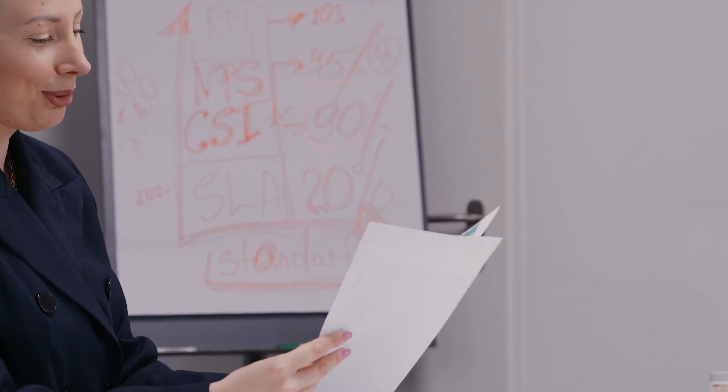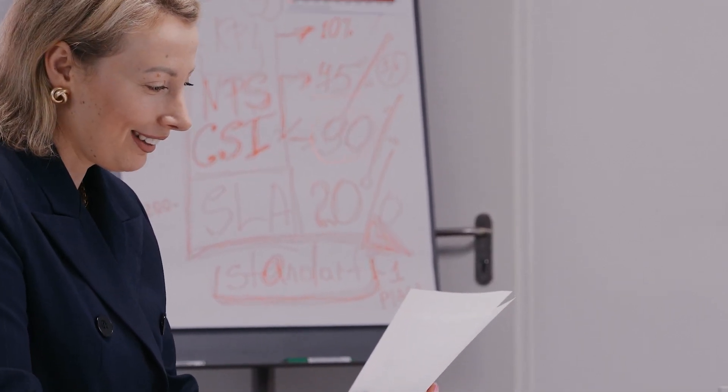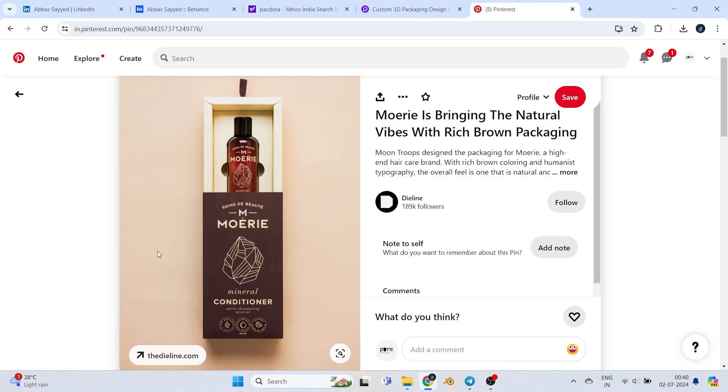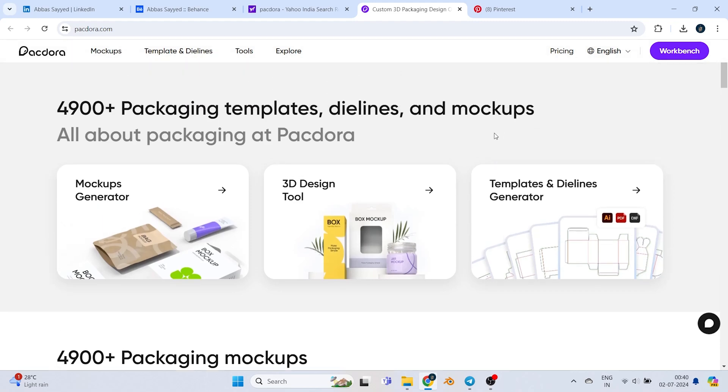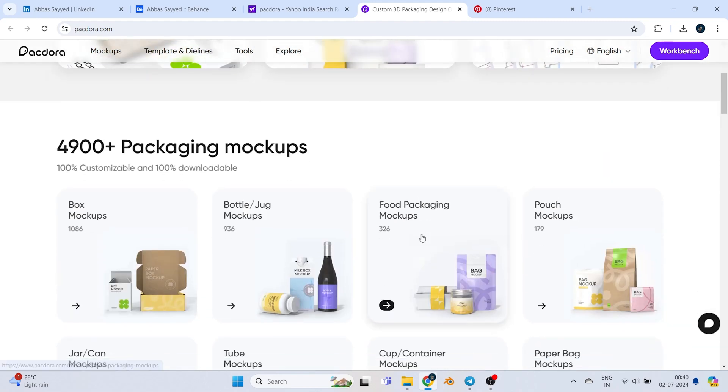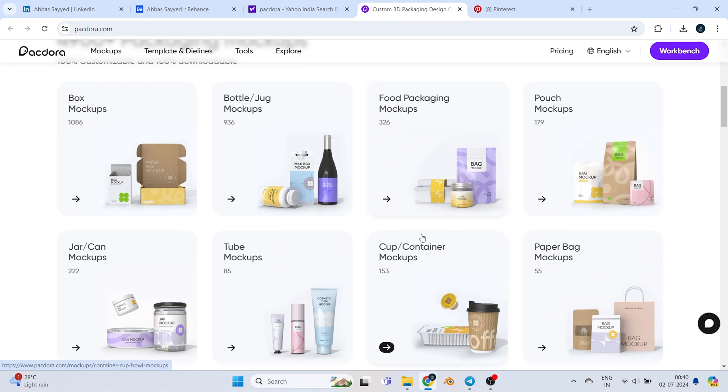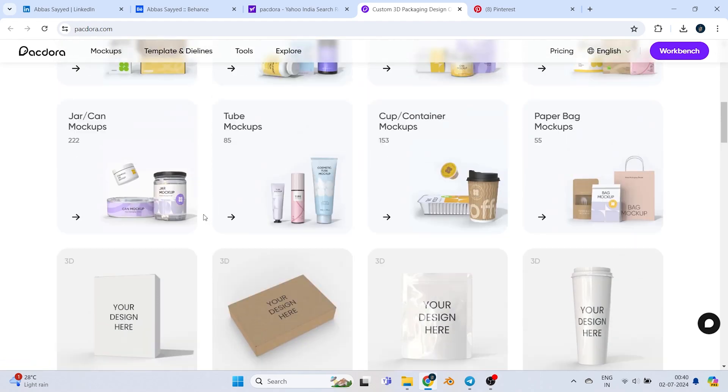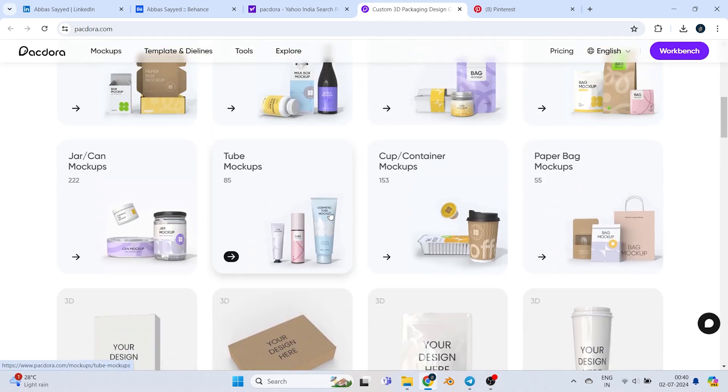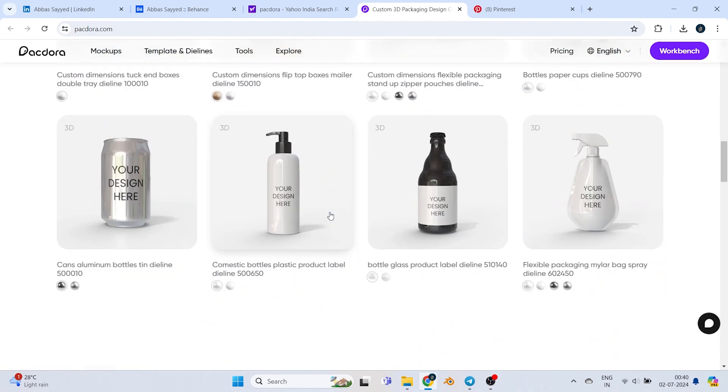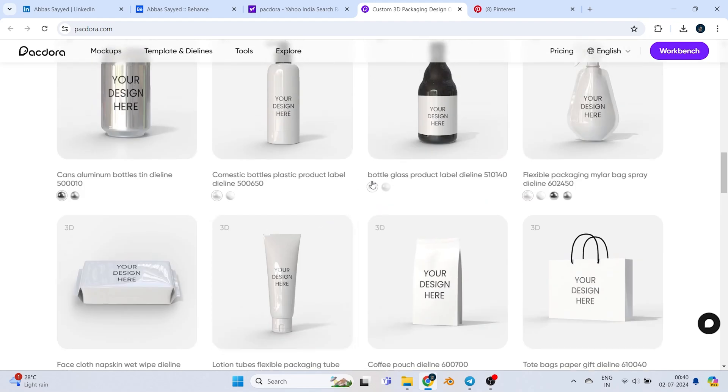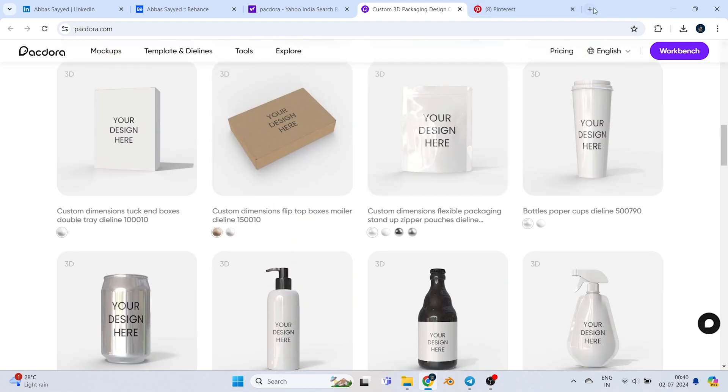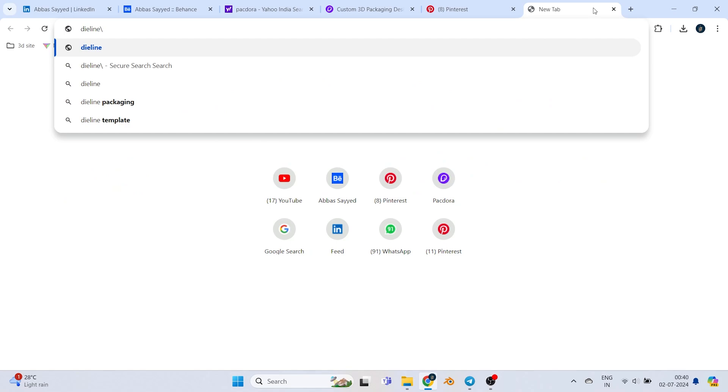Here I'm collaborating with Peggdora. What does Peggdora do? Peggdora is a website which provides 4900+ packaging templates, guidelines, and mockups. I'm collaborating with them because their website is really cool. You get unlimited types of packaging key lines. Now, what is a key line? A key line is also known as a die line, which is very important.